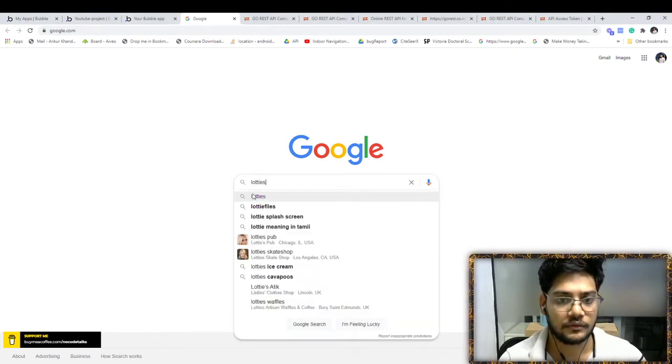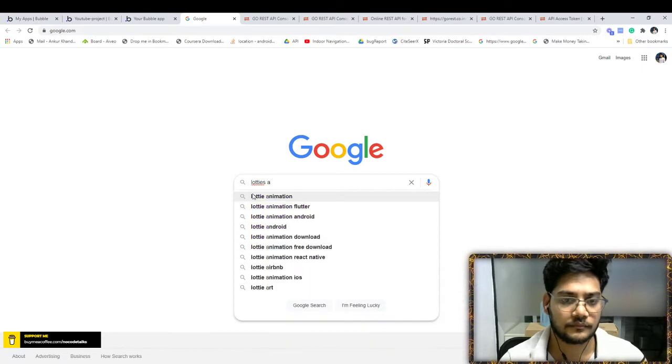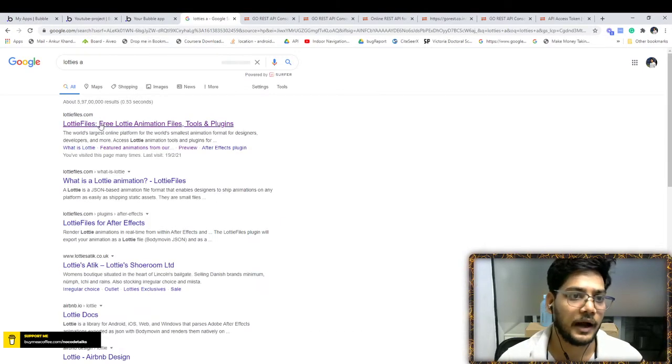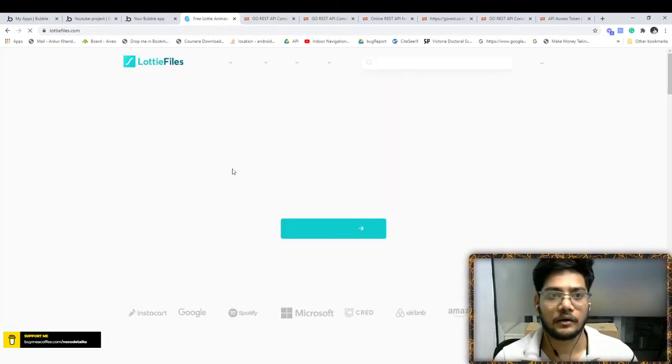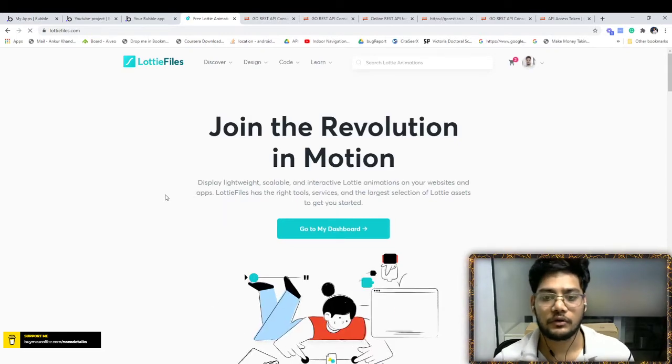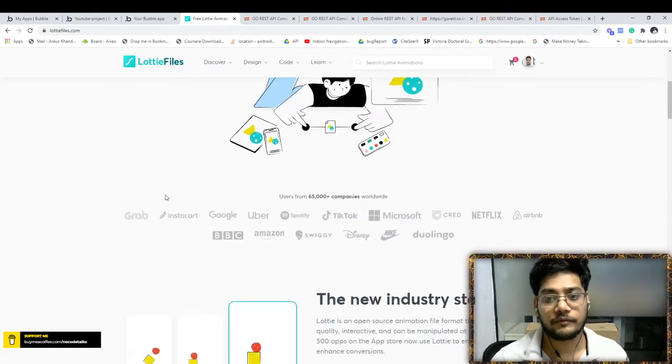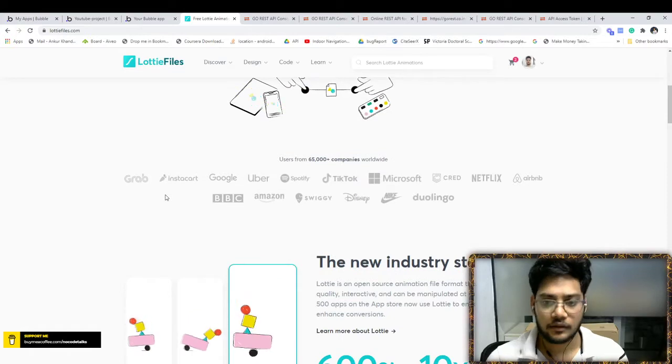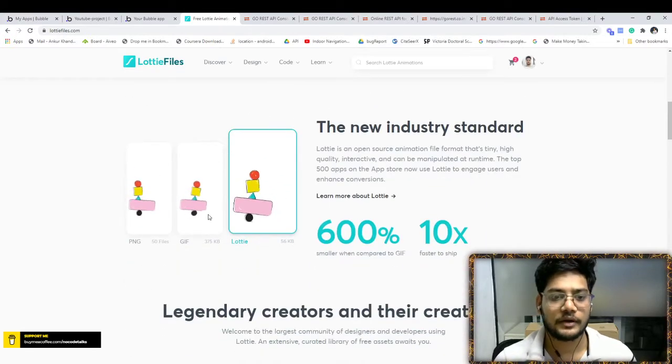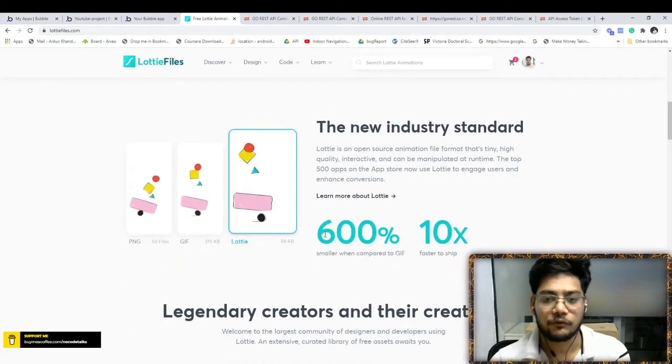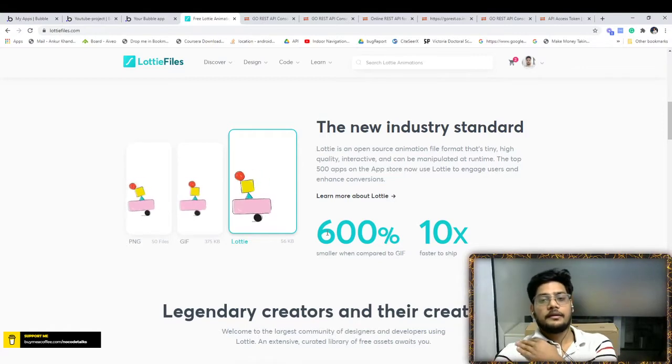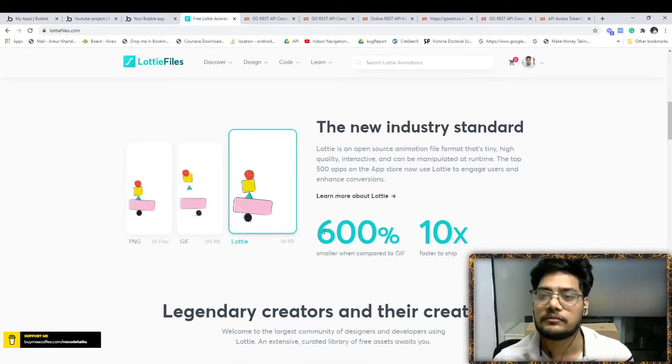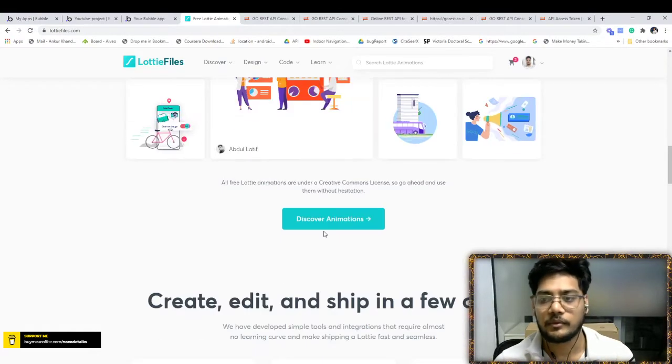So these guys have created a platform to host all your animations. They also provide free animation sets like stock images you can find on the internet. They've created beautiful, very small and effective animations.